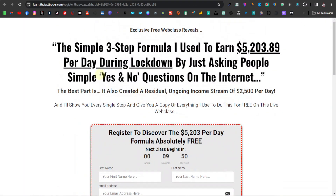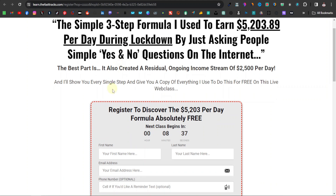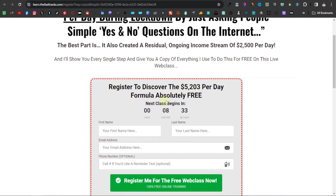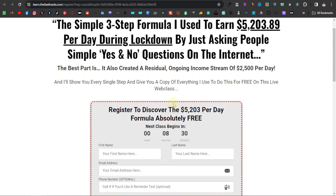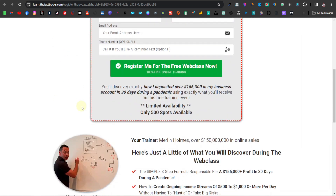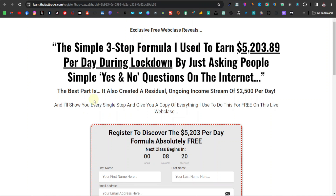I'm going to start with the fast-tracked top-converting high-ticket product on Clickbank. Opening it up, this one is a webinar. It says: 'These three steps are the simple three-step formula I used to earn $5,203 per day during lockdown by just asking people simple yes and no questions on the internet. The best part is it also created a residual ongoing income stream of $2,500 per day.' So this is something you can promote. It's a digital product — a webinar — so that's the only way to promote it.